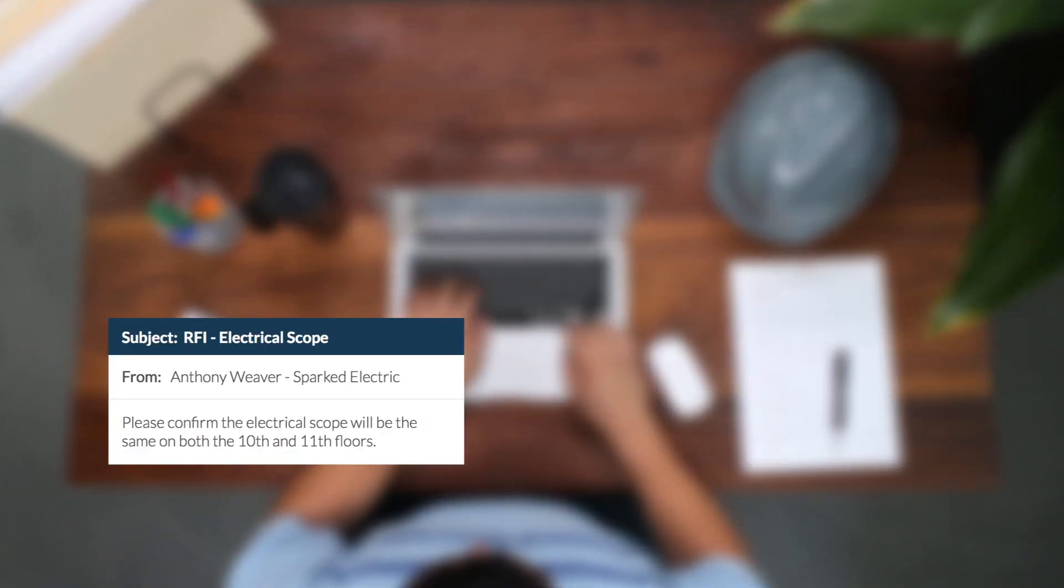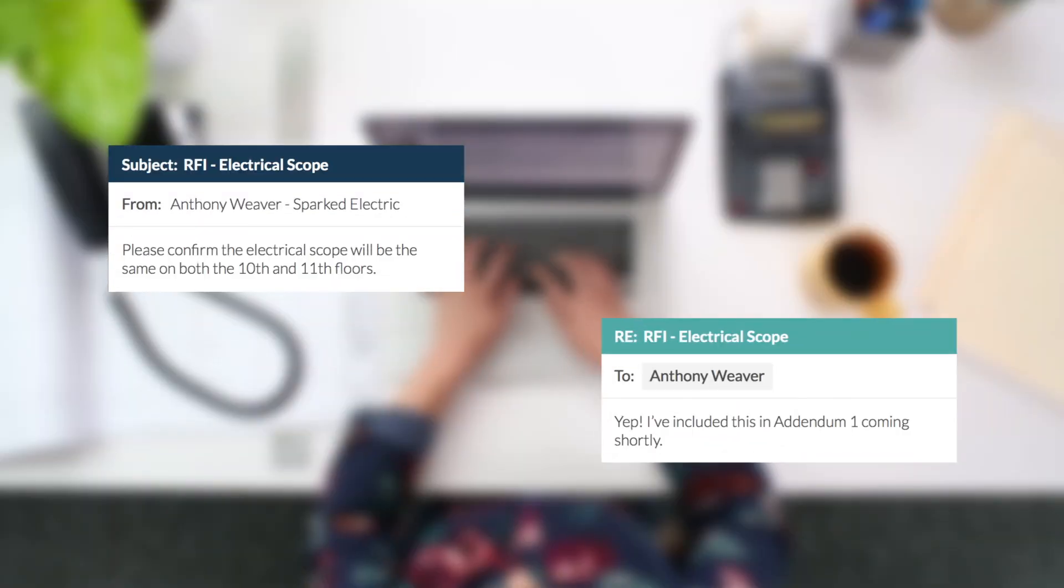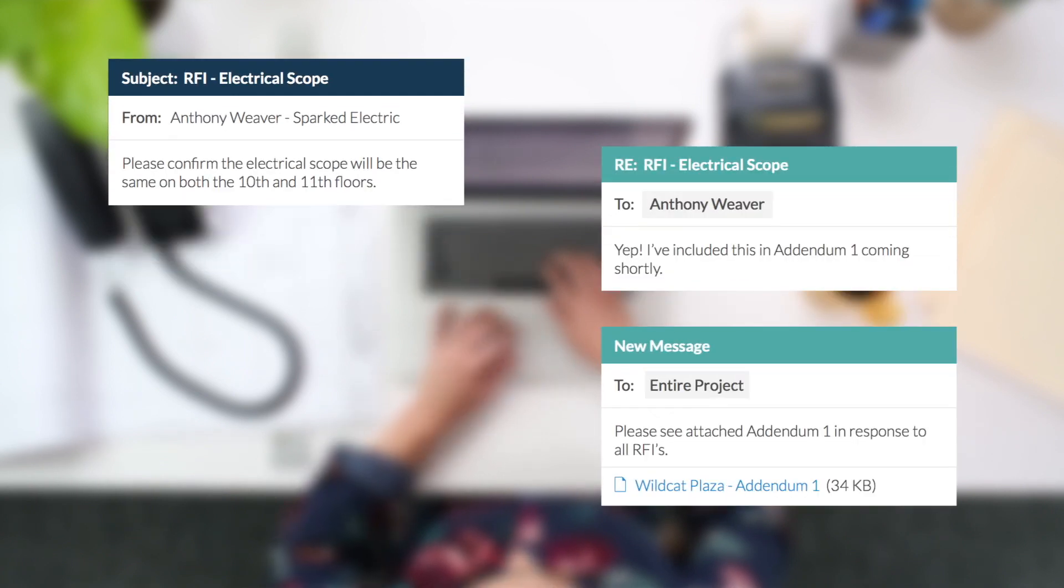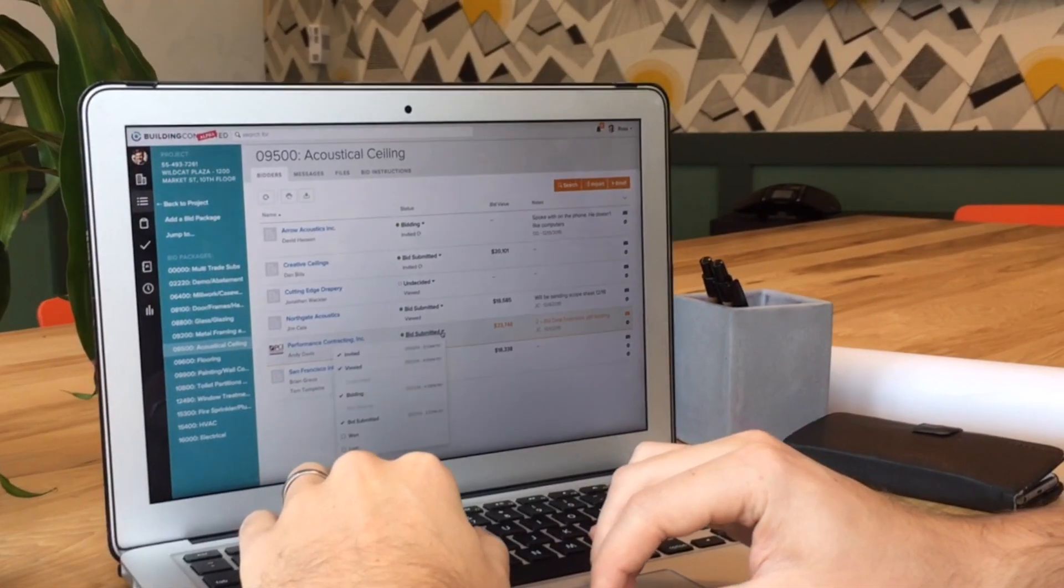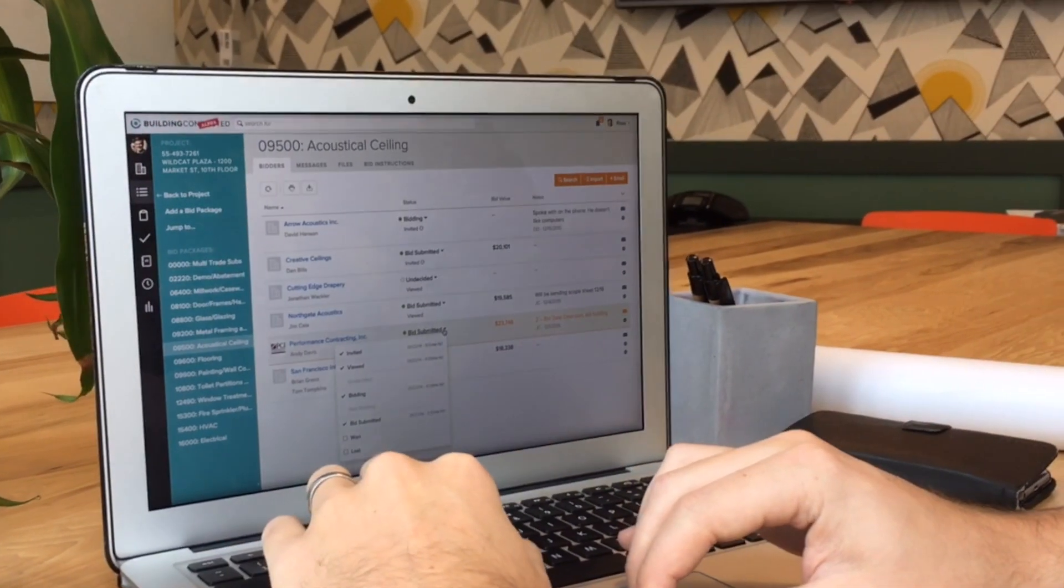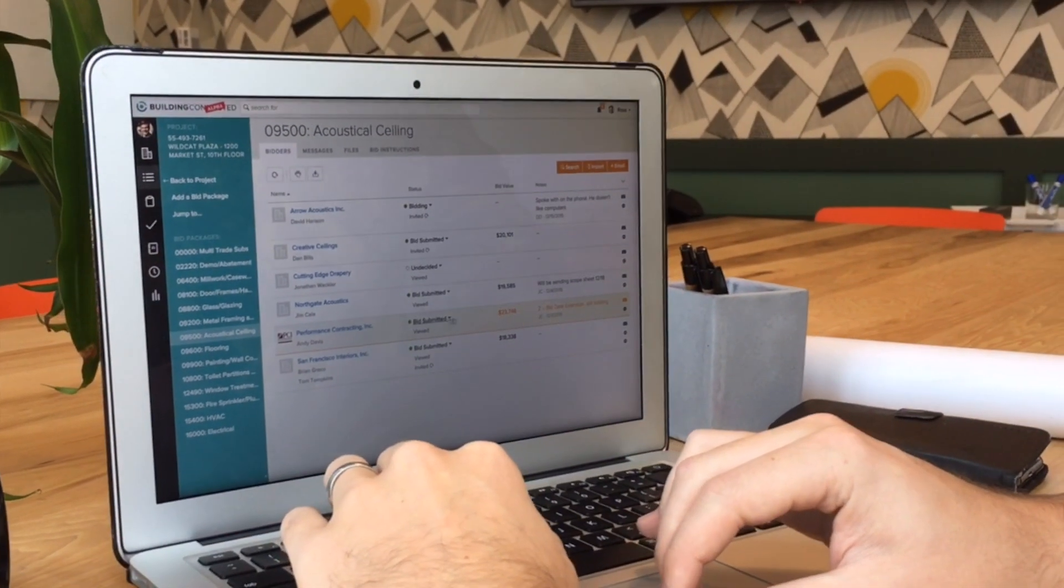You can message each other easier than ever before, making sure everyone is kept in the loop. Need additional coverage? No problem.